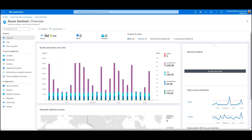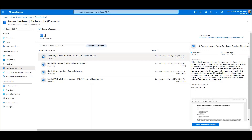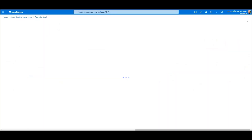The first thing we're going to do is navigate to the notebooks tab in the Azure Sentinel portal. Here we can see a list of our available notebooks — the name of each notebook, followed by a short description and some screenshots on the right hand pane. You can browse through these notebooks to find the one most useful, but today we're going to run the getting started notebook.